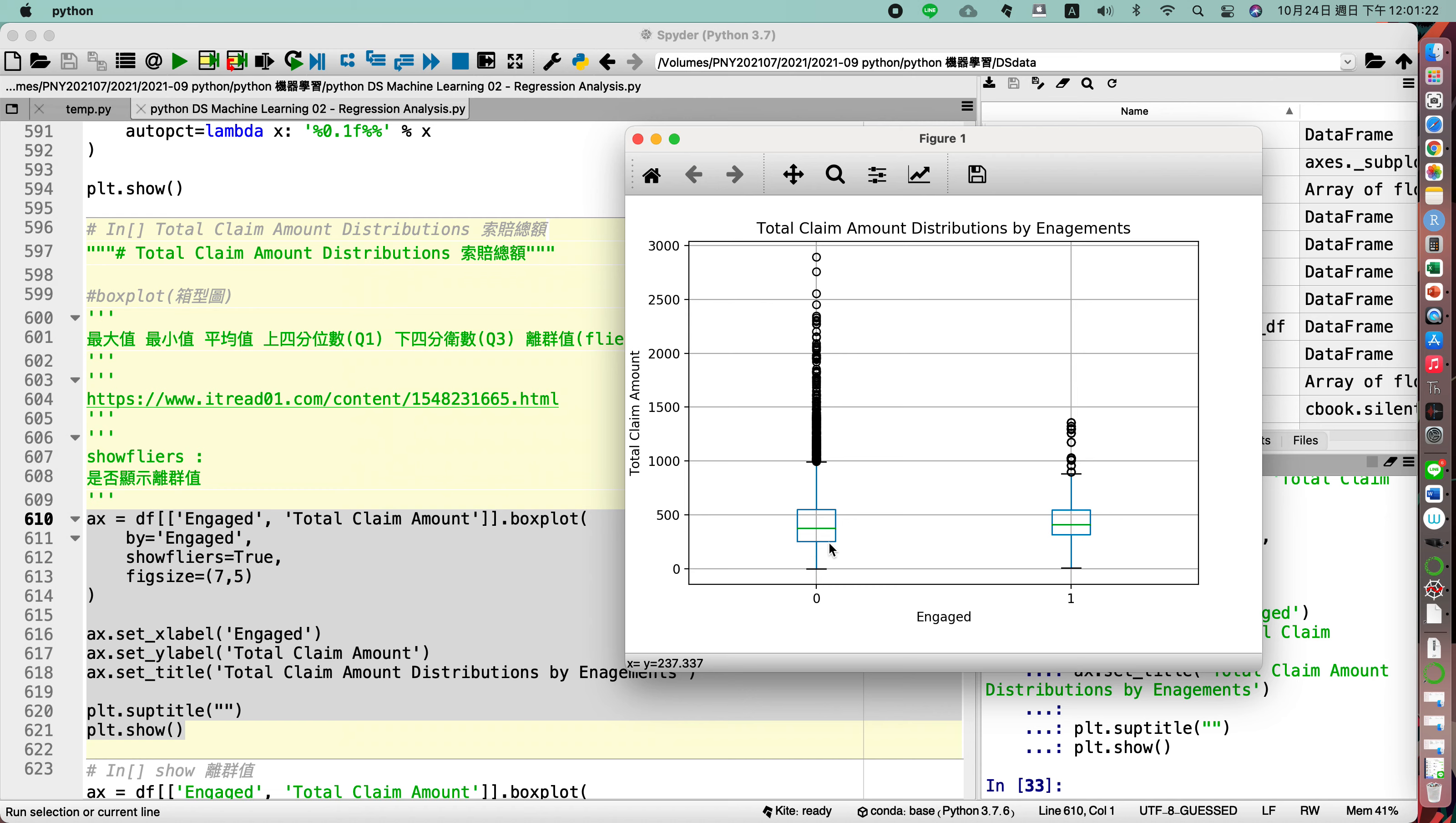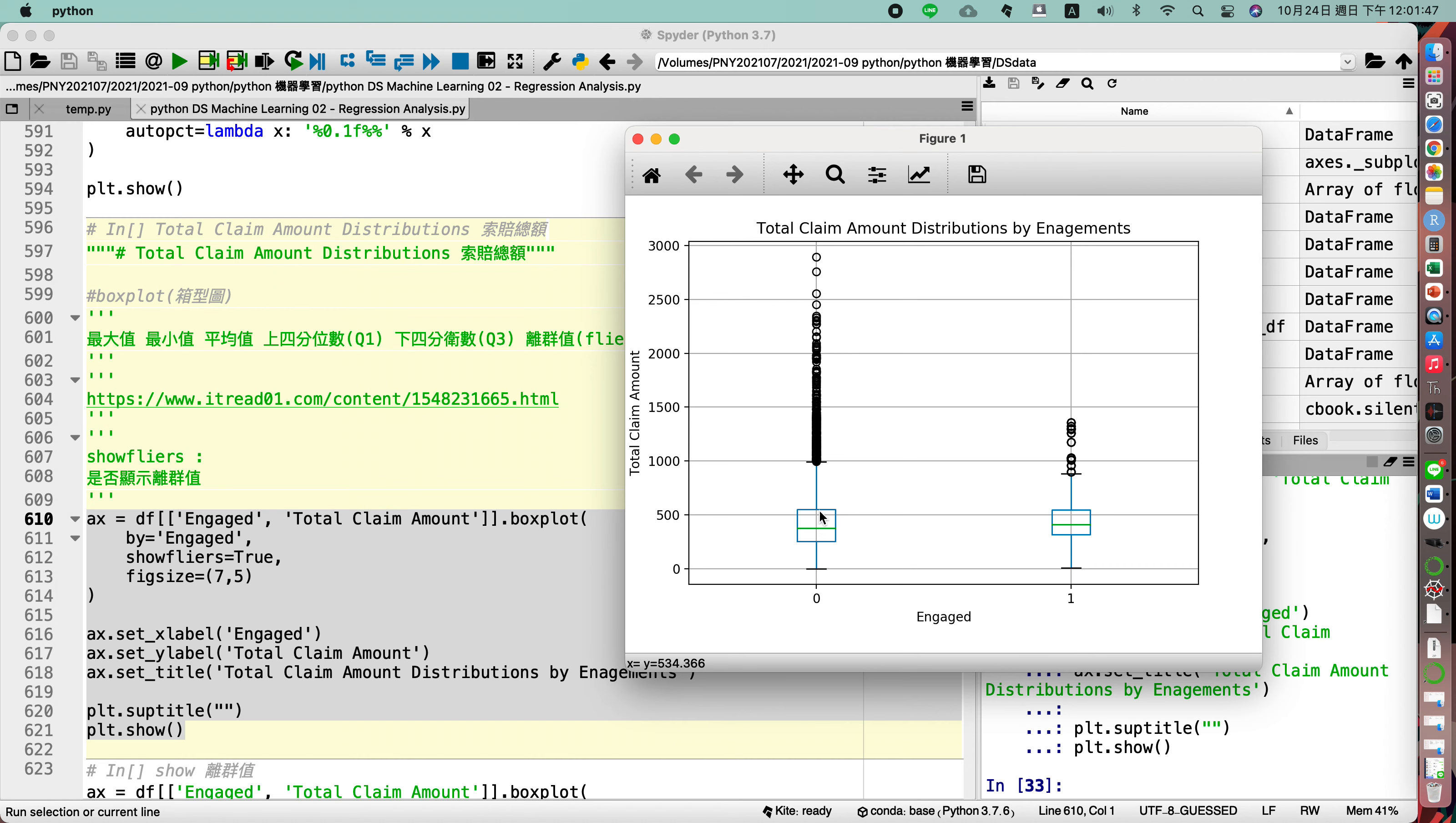So here this one, the bottom of the box, is one-fourth, the first quartile. What about the upper part for the box? It is the three-quarters, the third quartile for our value.